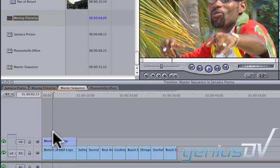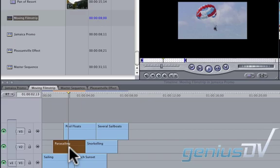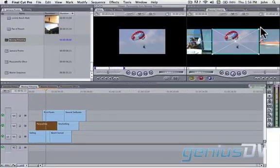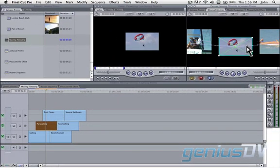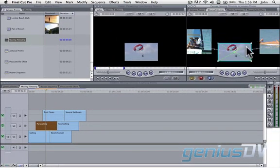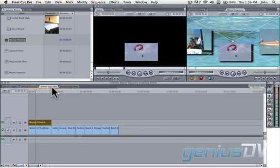Don't worry, you can always double click on the nested sequence to open it up to make a change. For example, if I double click on this clip and reposition the picture a bit, the change will automatically reflect back to the master sequence.